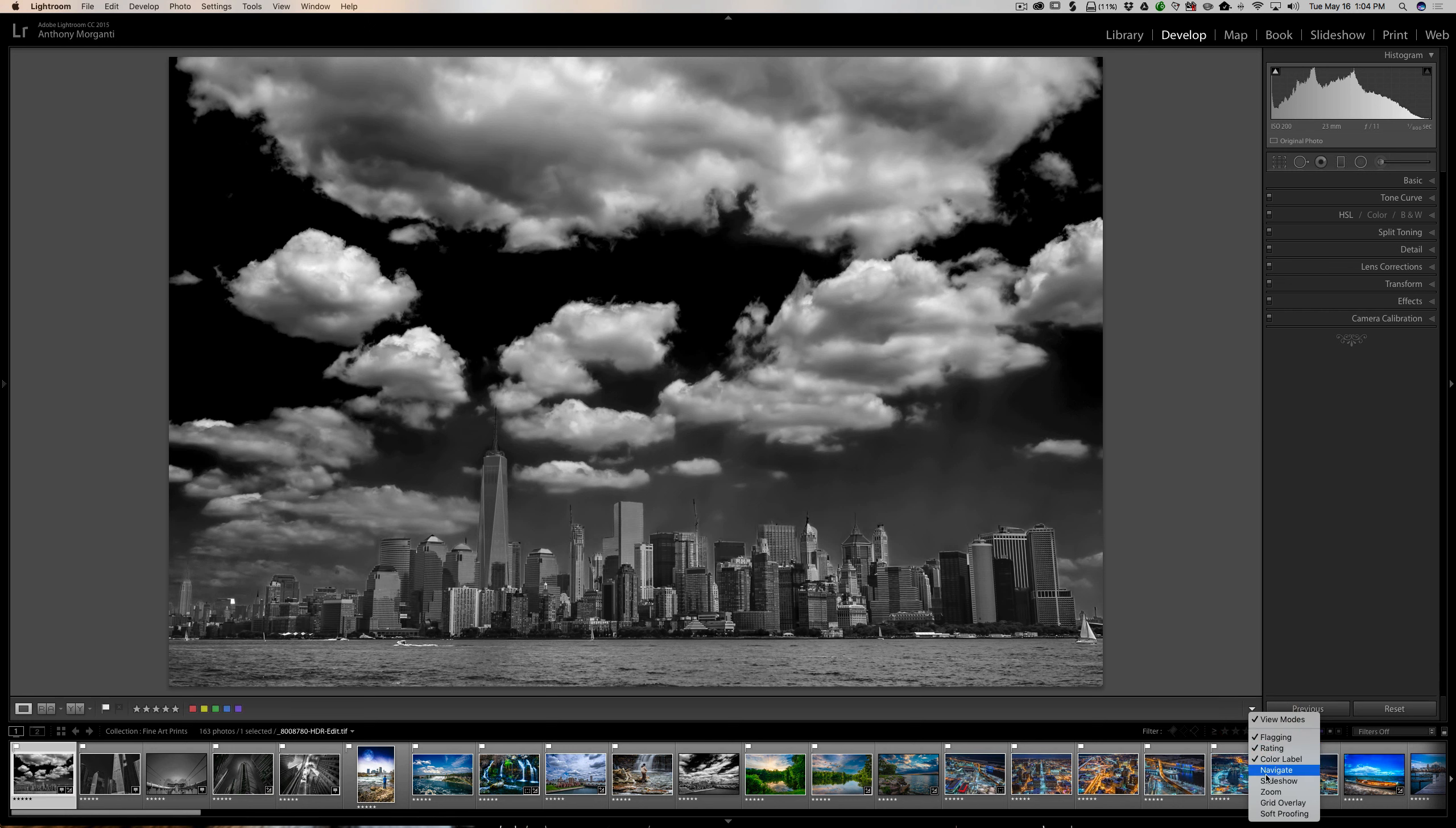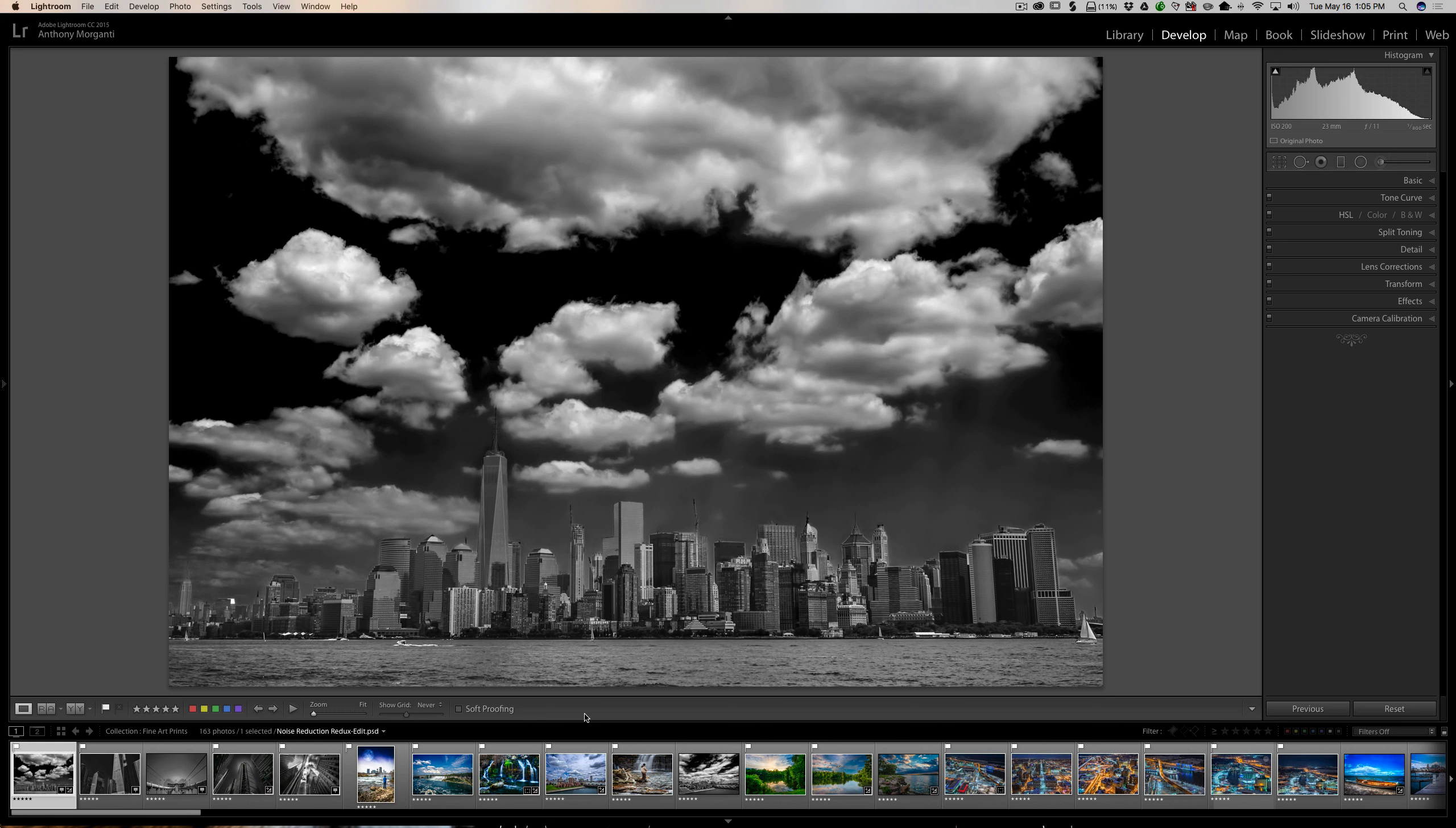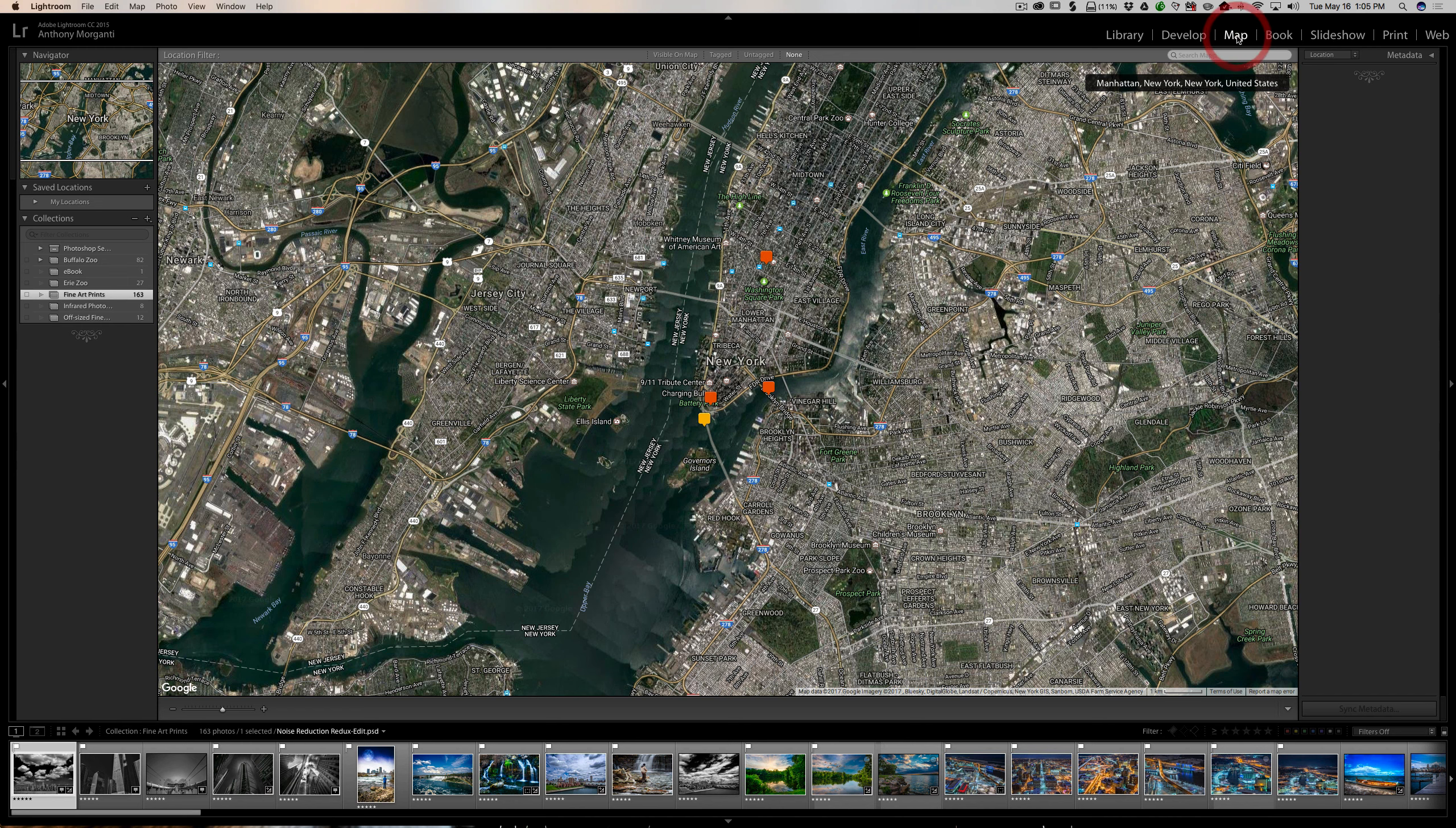Slideshow, zoom, the grid overlay, and the one new thing we have is soft proofing. Soft proofing you would use if you're printing or if you're sending an image off to be viewed on other monitors. You might want to look at the soft proof of the image to see what colors may or may not display properly on specific types of monitors, or may not be printed properly on specific types of printers with specific combinations of inks and papers. That gets a little complicated, but I do have printer videos that explain what soft proofing is.